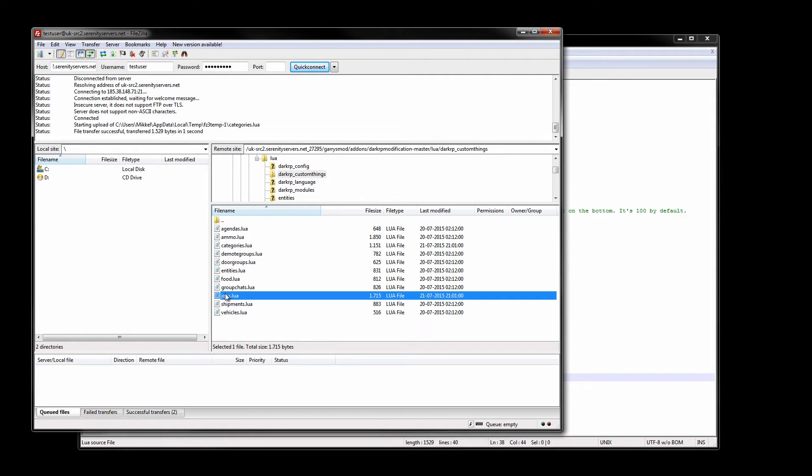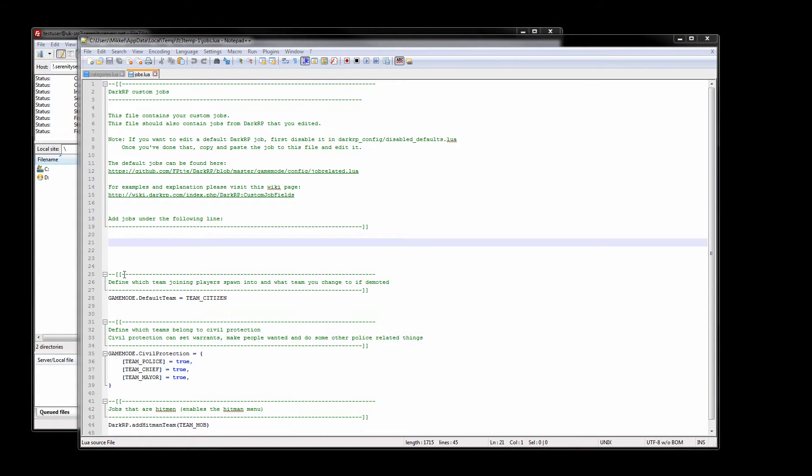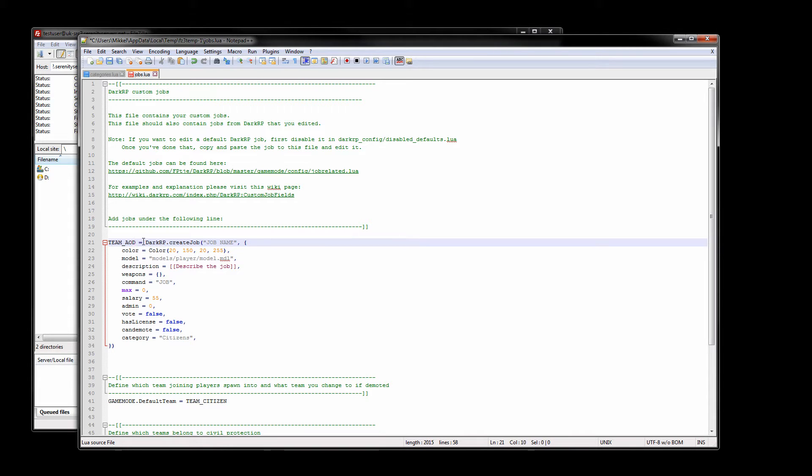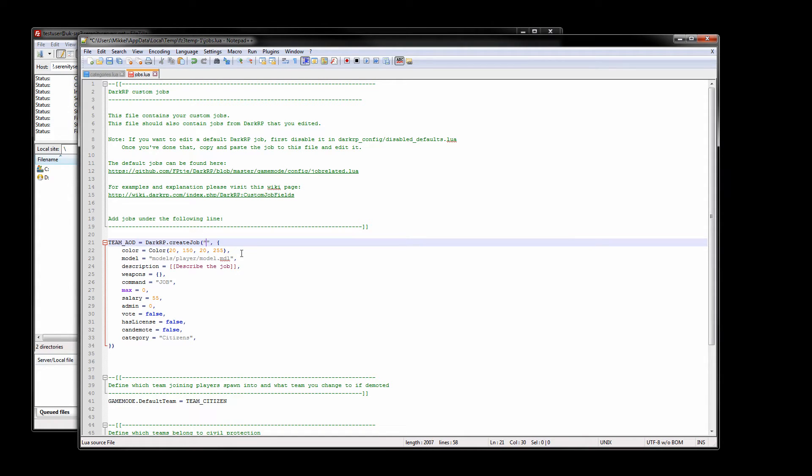After categories are on the server it's time to create some jobs. I want to right click and edit the jobs here. I also have a template for creating a job. The first thing we're gonna do is create the admin on duty job. I'm gonna call the team AOD. Now the team is very important because if you make it lowercase it won't work so always uppercase and you cannot have duplicate team names. I'm gonna call this admin on duty.